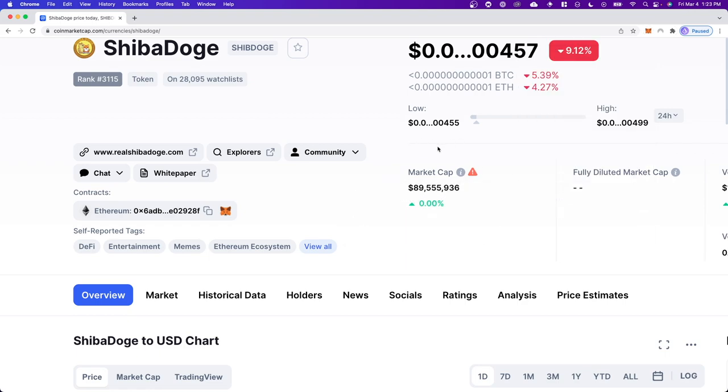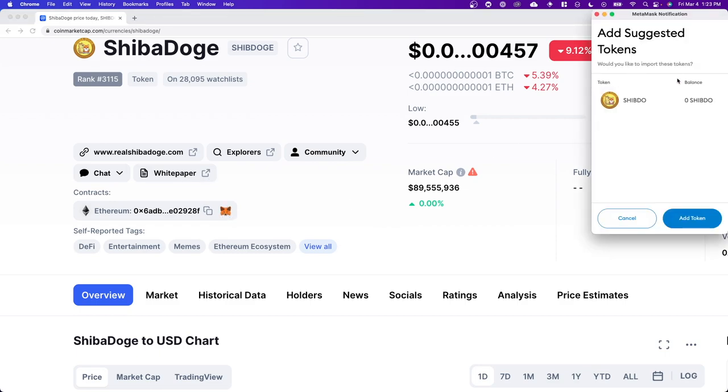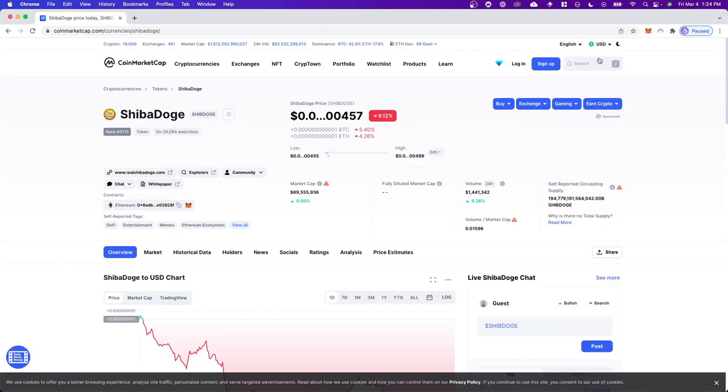And if you want to know an even faster way to do this, what you can actually do is click on where it says add to MetaMask right here and it's going to automatically add this token to your MetaMask wallet. So if you click on where it says add token, we can now see the Shiba Doge token right here.